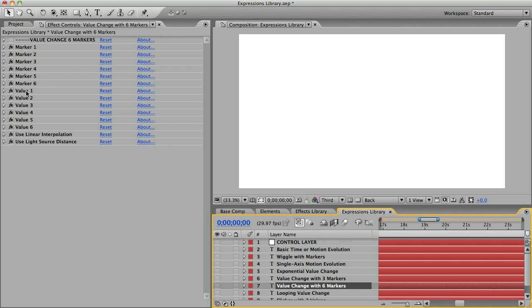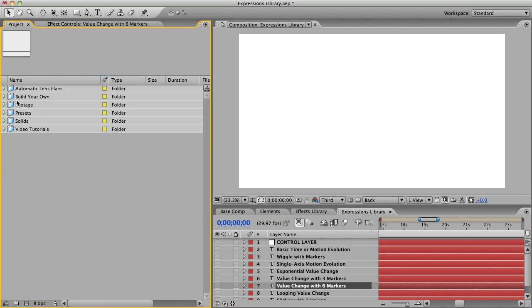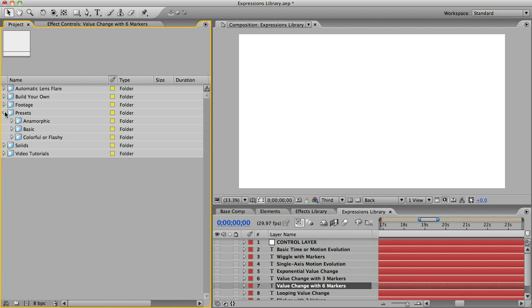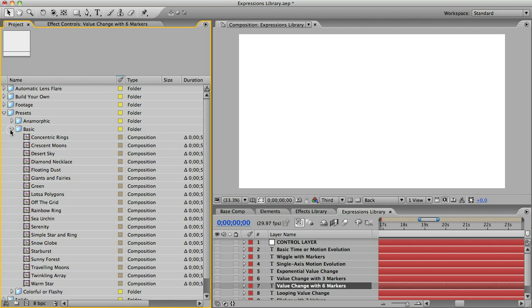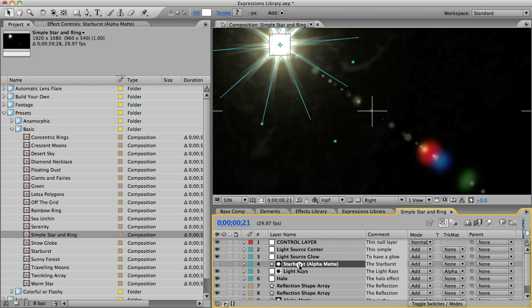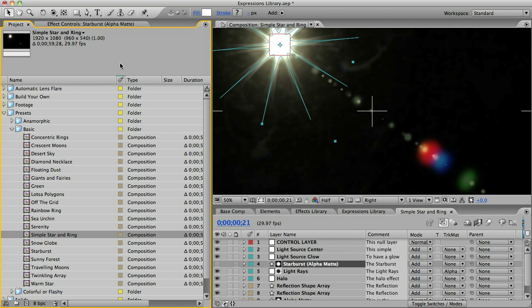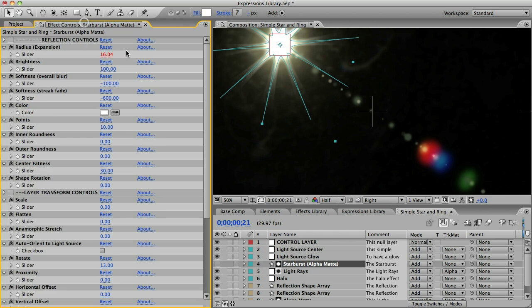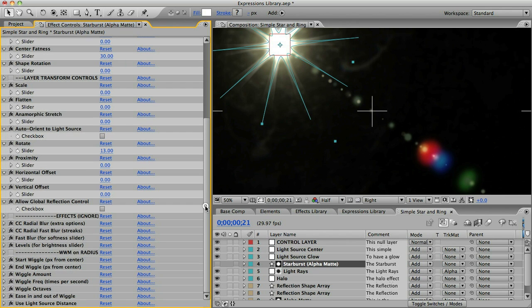These expressions are used throughout the presets, and you'll know them by their titles, which actually use acronyms since there isn't enough room to write it all out. So here in this preset, if I select the starburst element, you can see we have WWM on Radius.